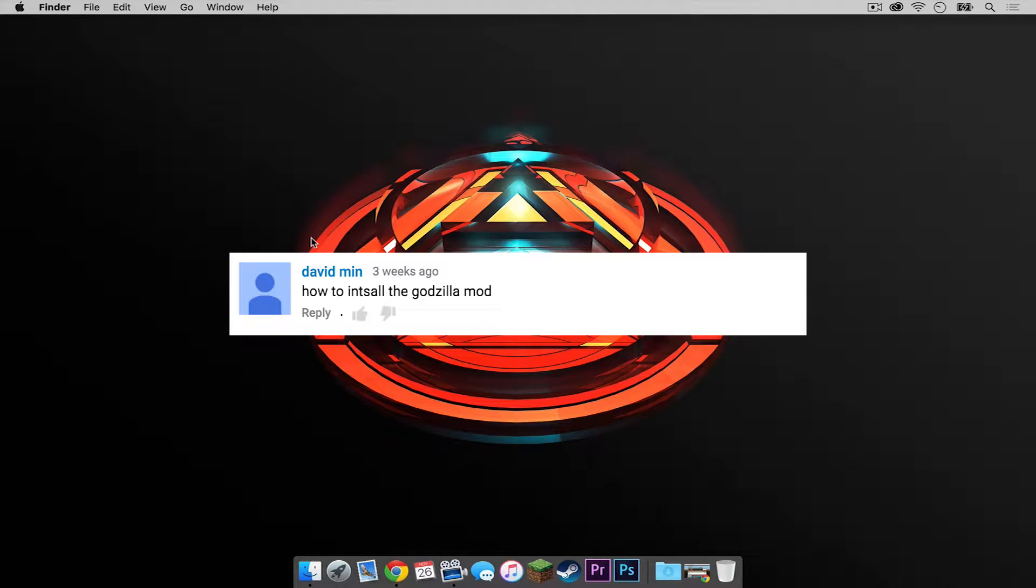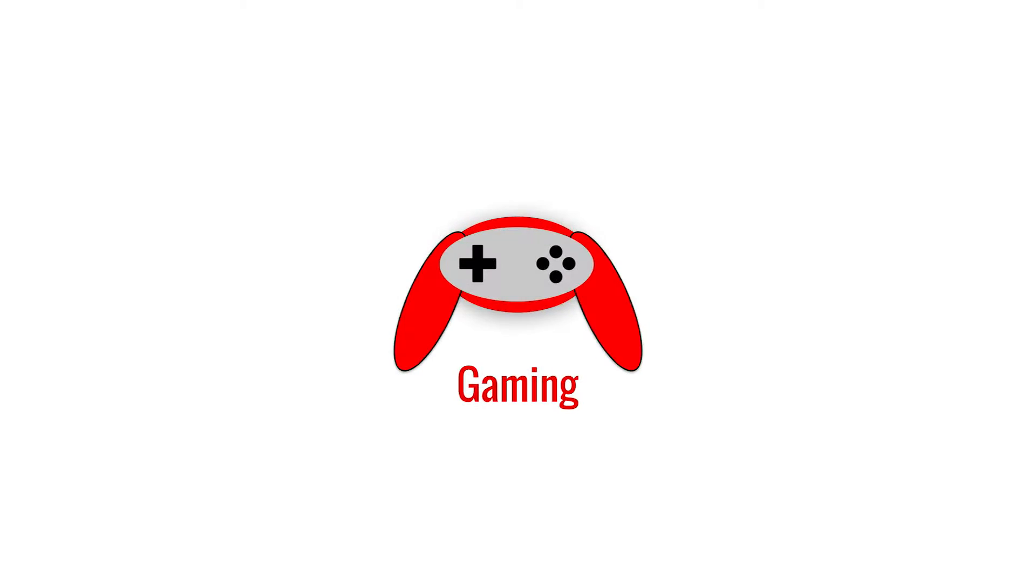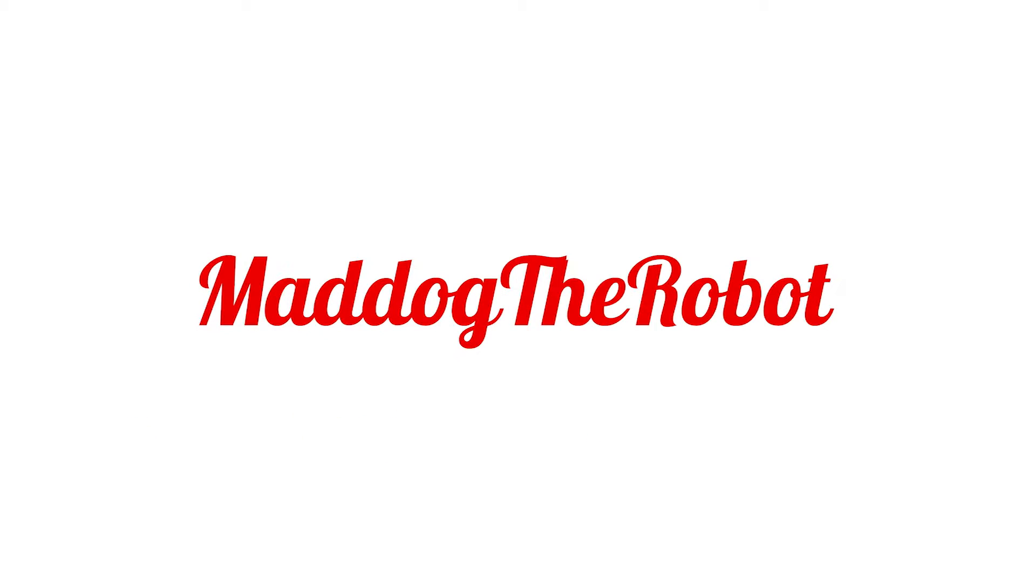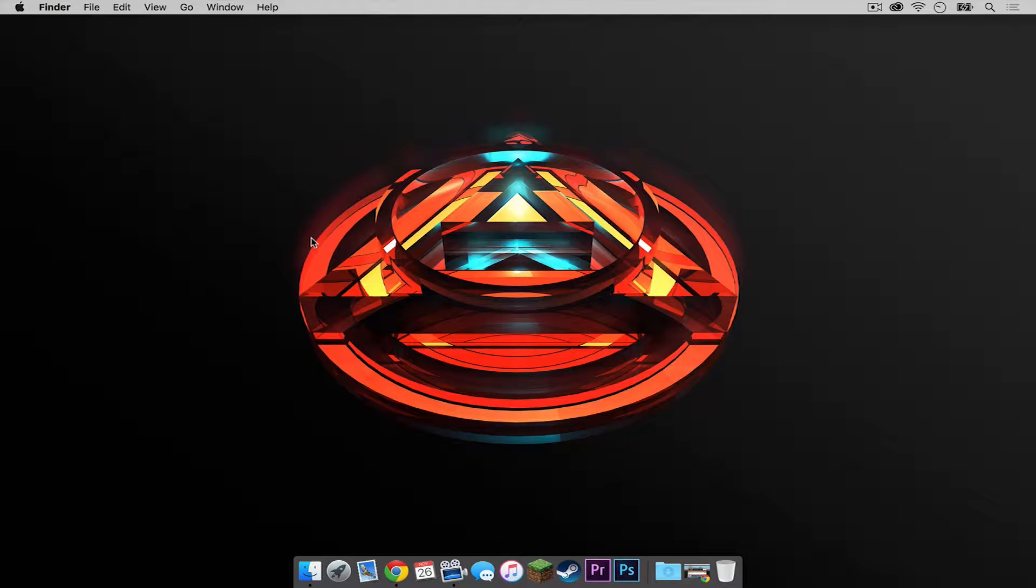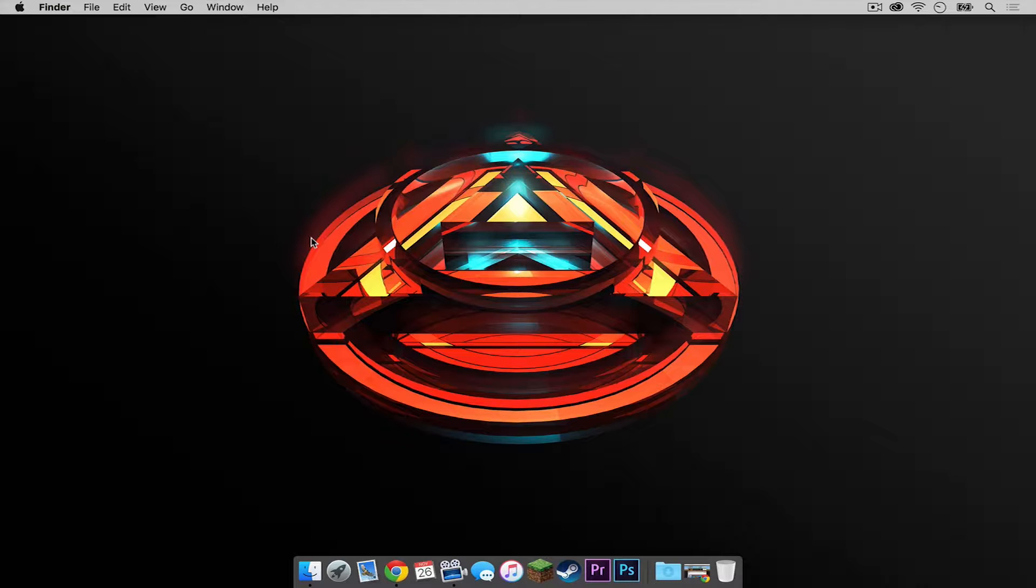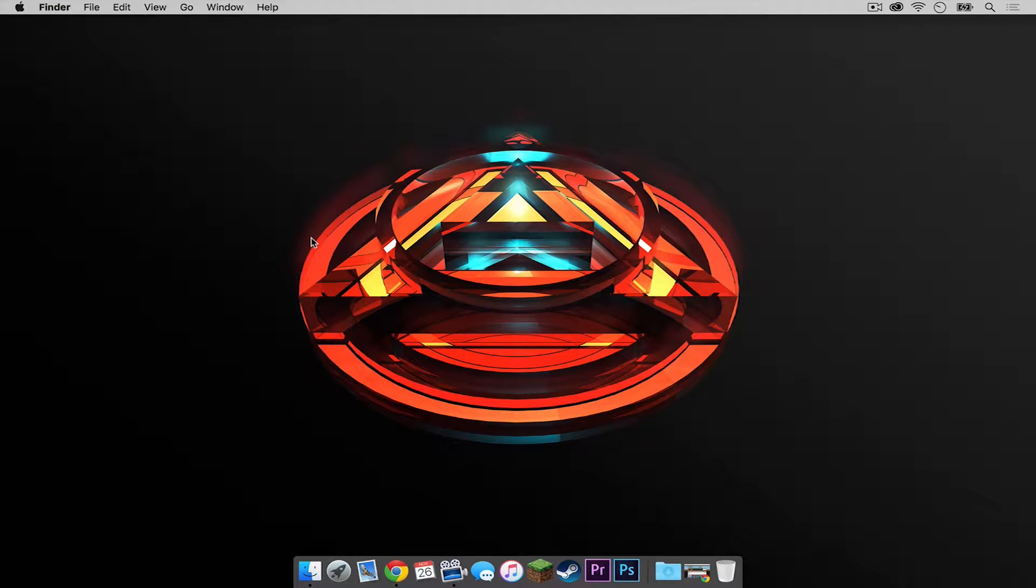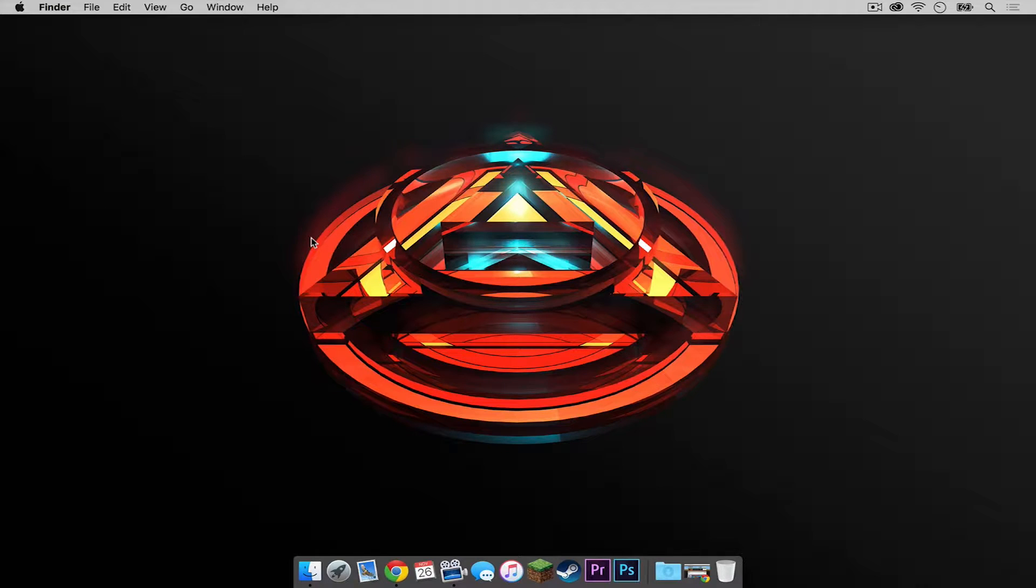Special thanks to David Min for recommending me to do a tutorial on this mod. What is going on everybody? It is Sam here and today I will be showing you how to install the Godzilla mod for Minecraft 1.7.10 on your Mac. Here we go.